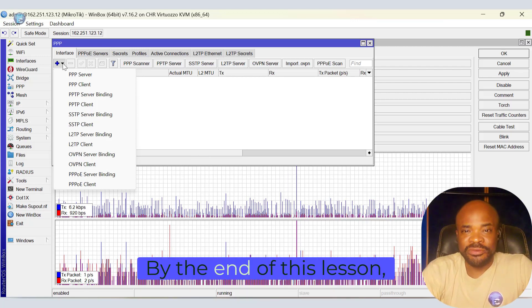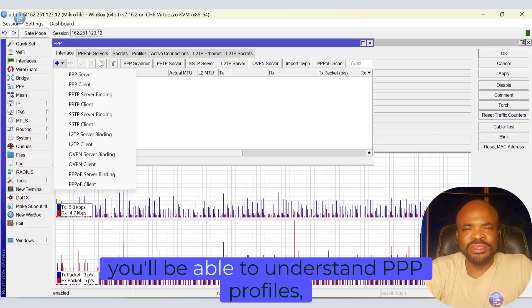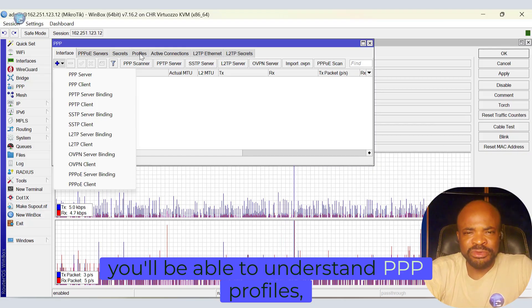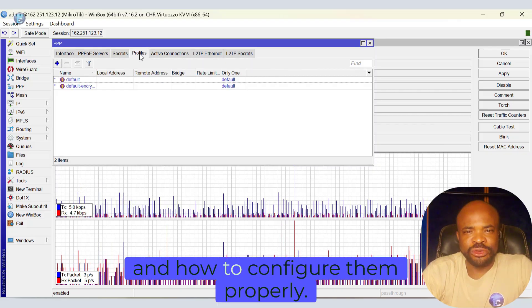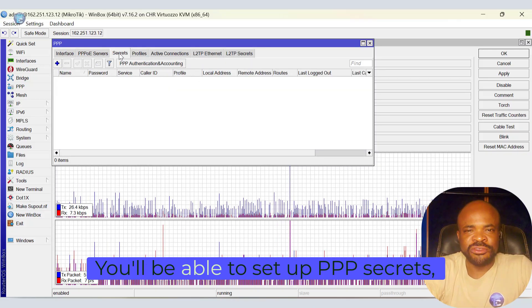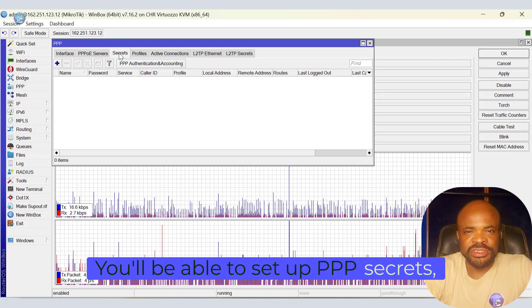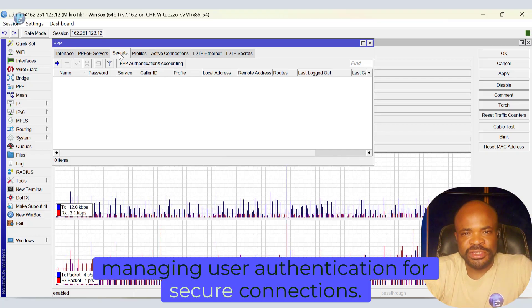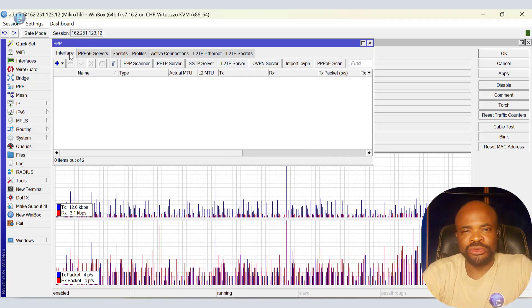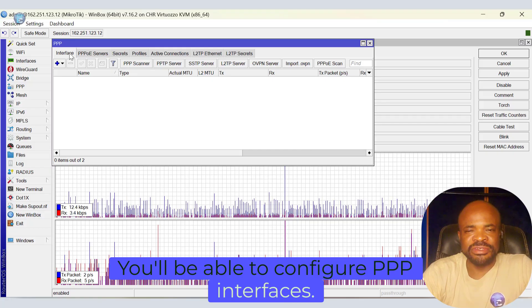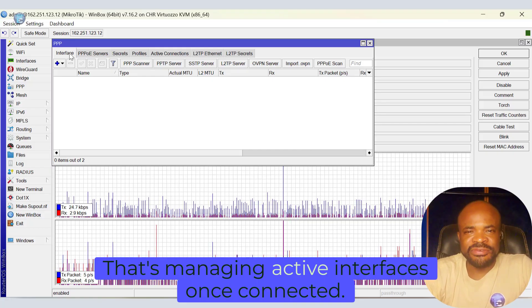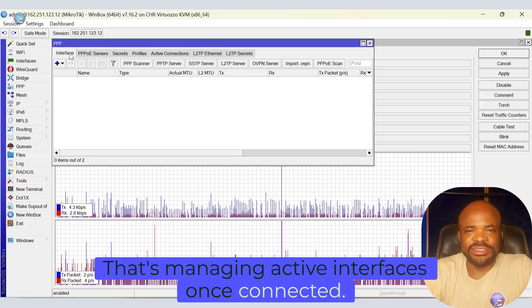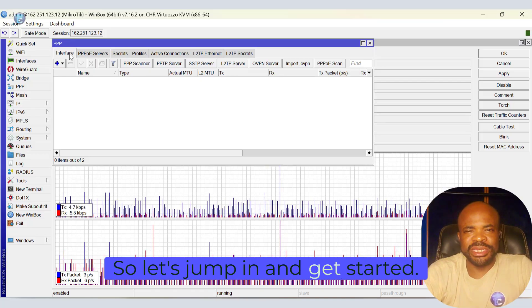By the end of this lesson, you'll be able to understand PPP profiles, what they are, and how to configure them properly. You'll be able to set up PPP secrets, managing user authentication for secure connections. You'll be able to configure PPP interfaces, that's managing active interfaces once connected.